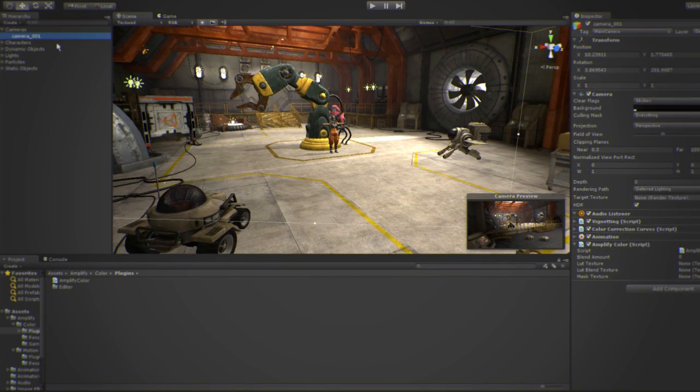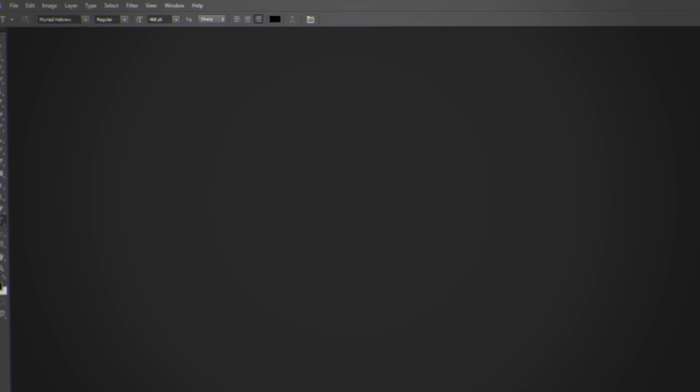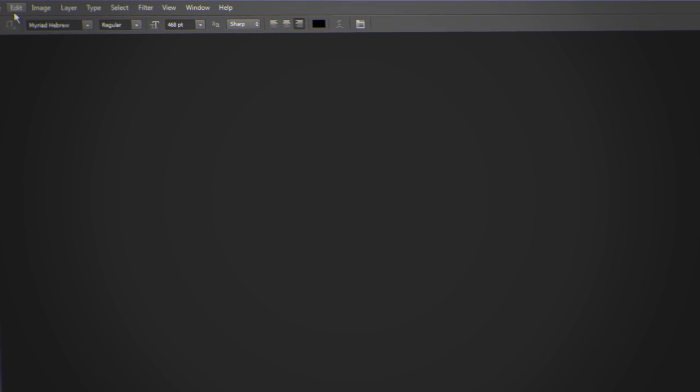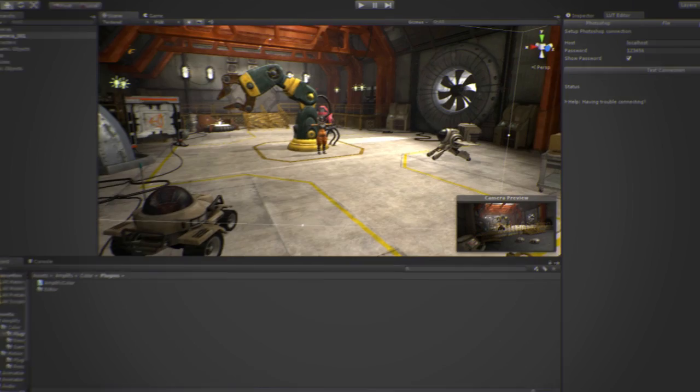Before you can use Photoshop to color grade your image, you must first enable remote connections. To do so, open Photoshop, click on Edit, Remote Connections and set up your password.